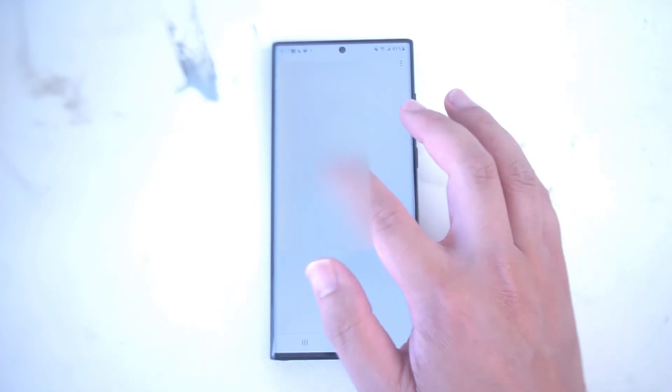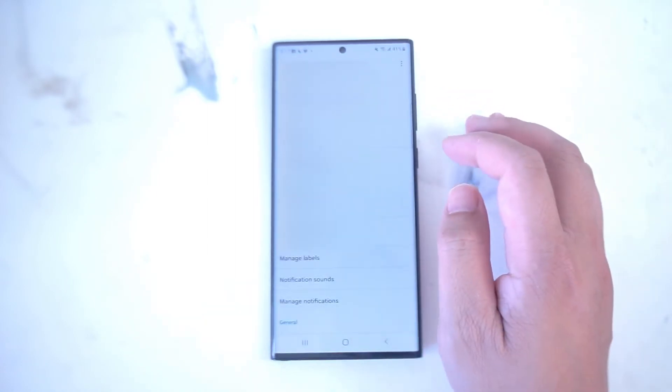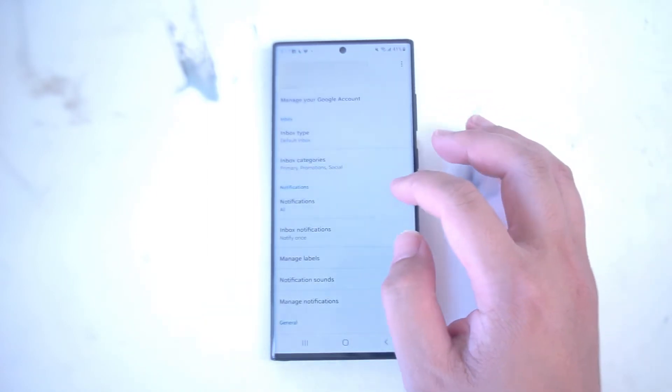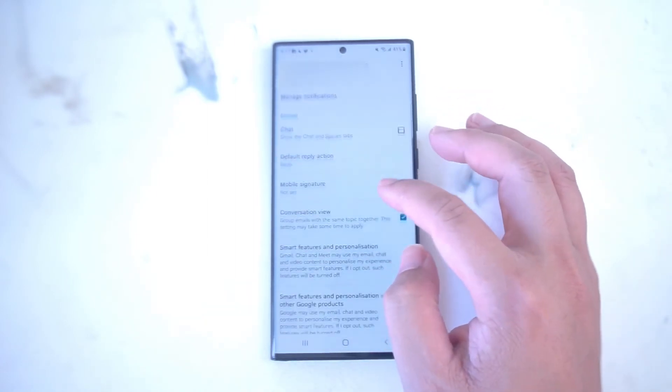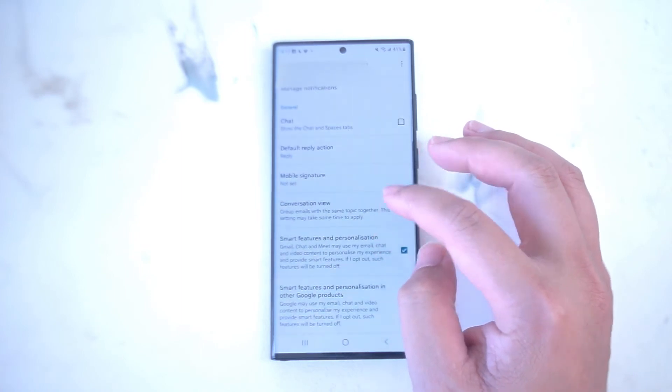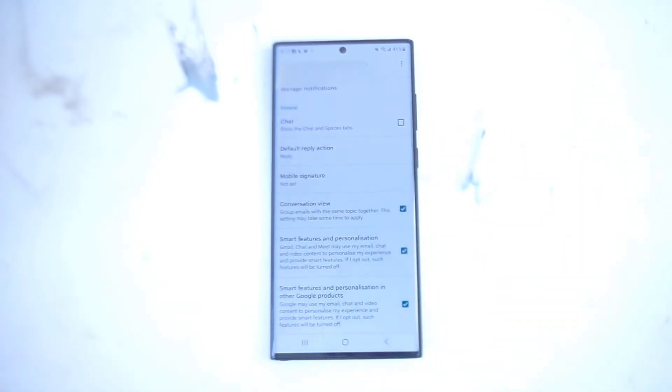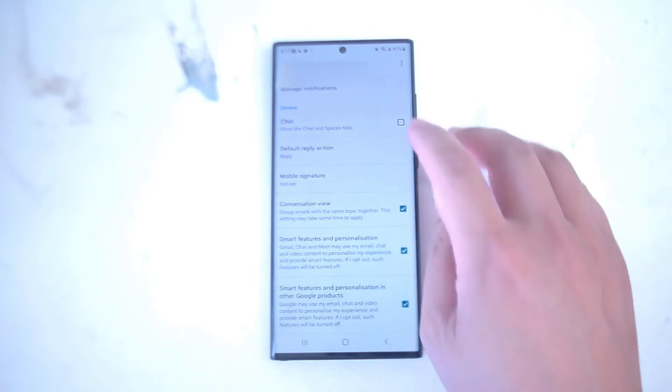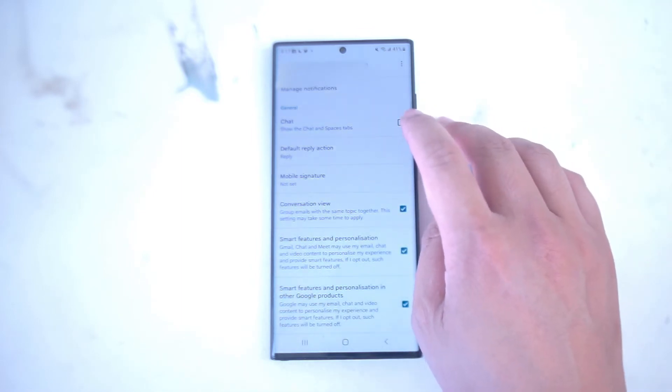From there you want to select your Gmail account and then scroll down and look for chat. This is in the general category and if you hit this checkbox here,